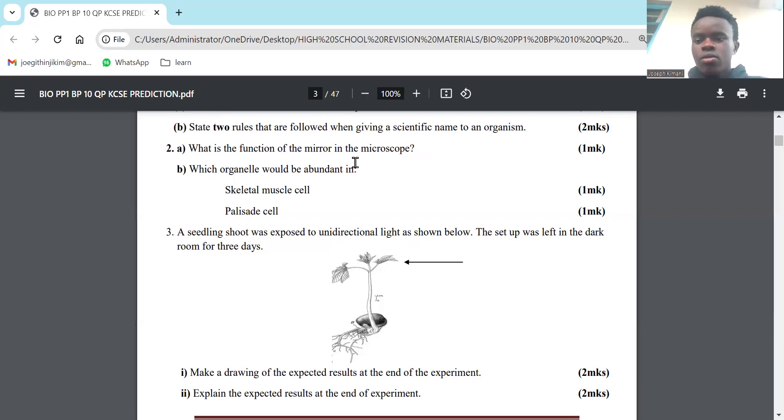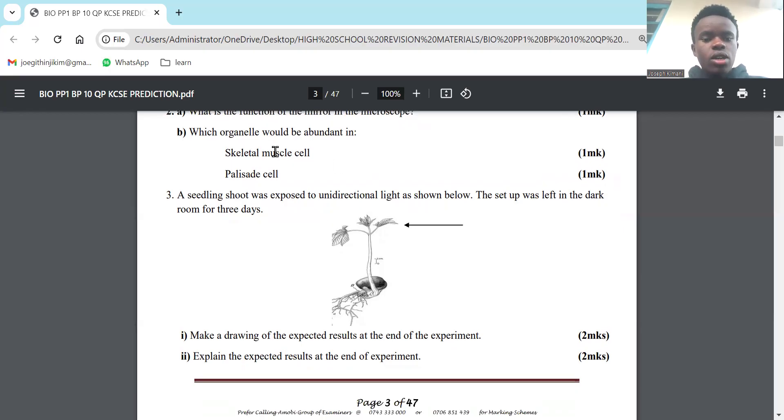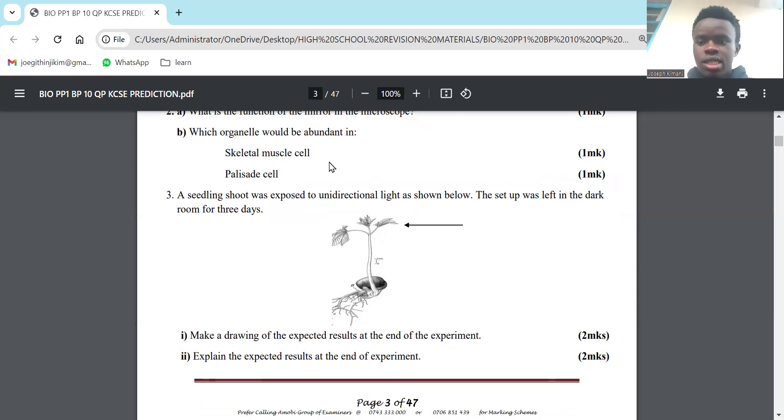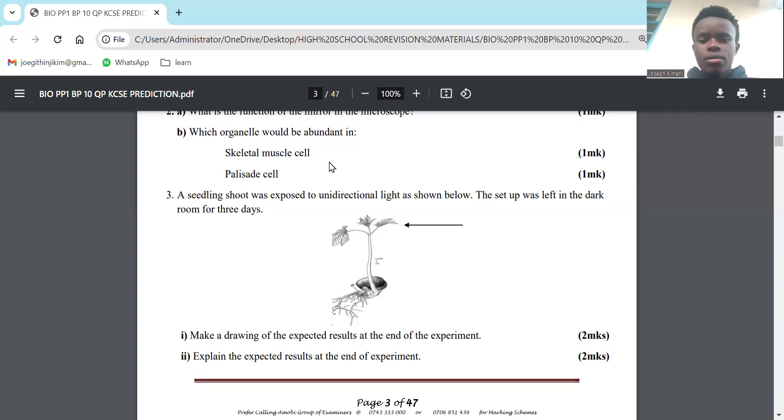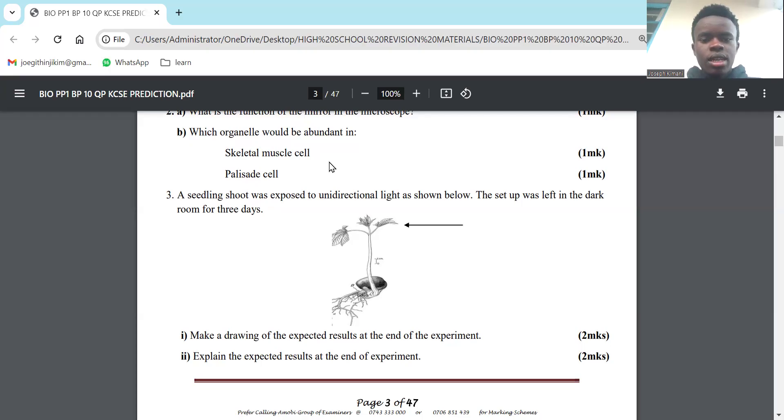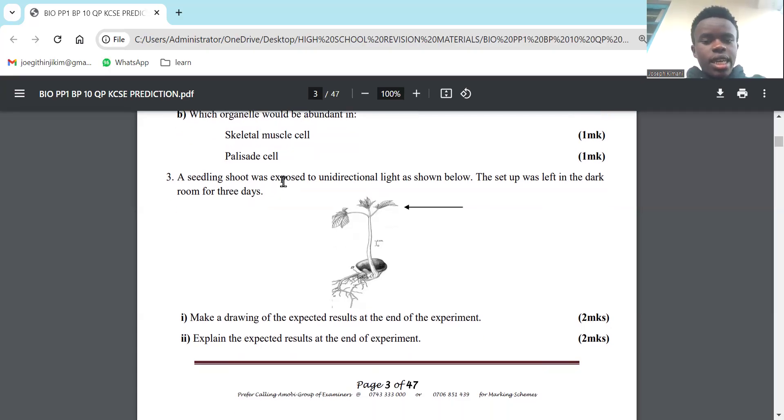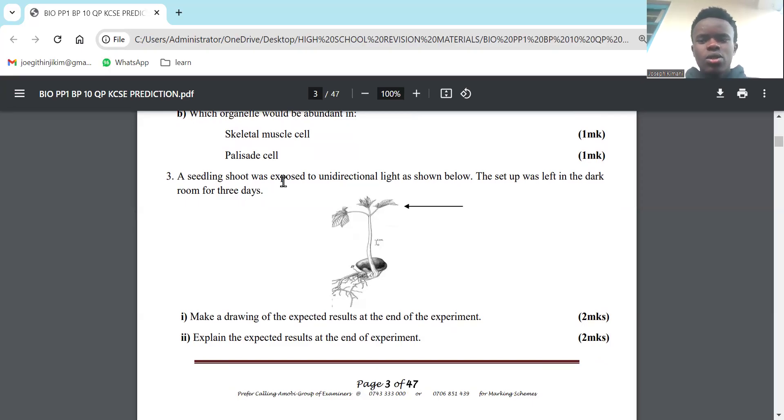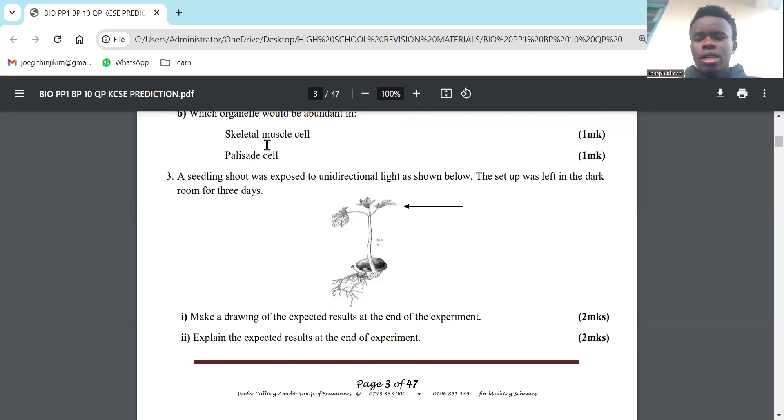Part C: Which organelle would be abundant in skeletal muscle cell and palisade cell? For skeletal muscle cell, remember this is an organelle that requires energy for movement. The organelle responsible for production of energy is the mitochondria, so you expect to find mitochondria in abundance. For the palisade cell found in plants, plants are green so you expect chloroplast in abundance, as chloroplasts contain chlorophyll, the green coloring matter in plants.